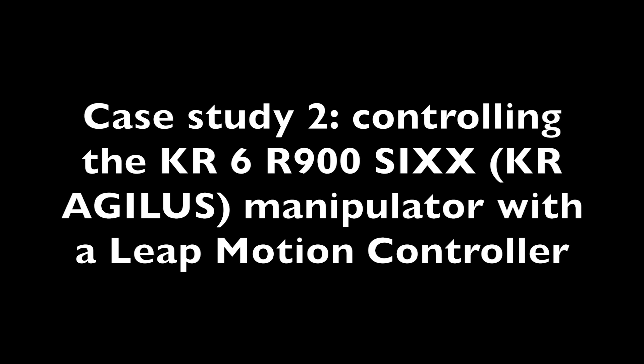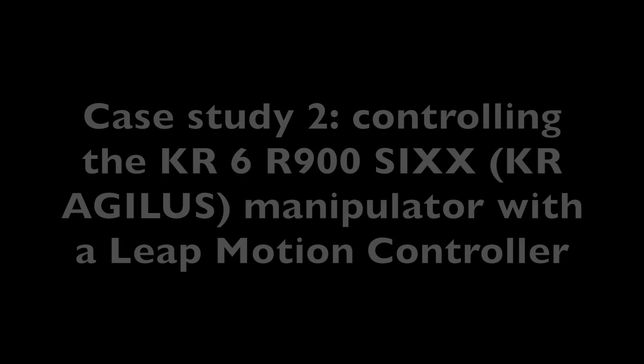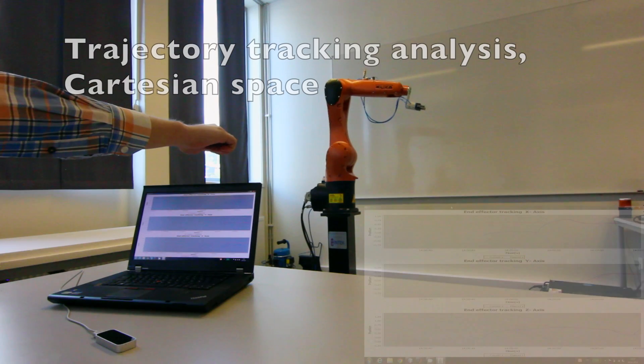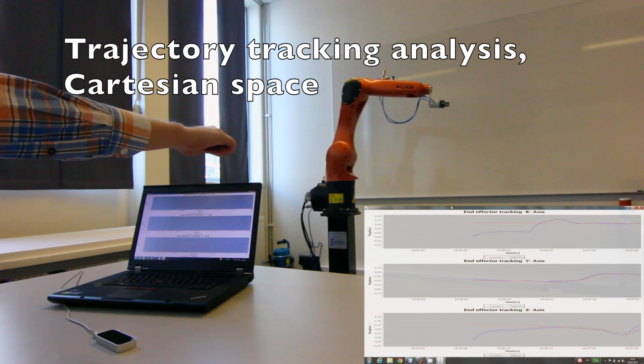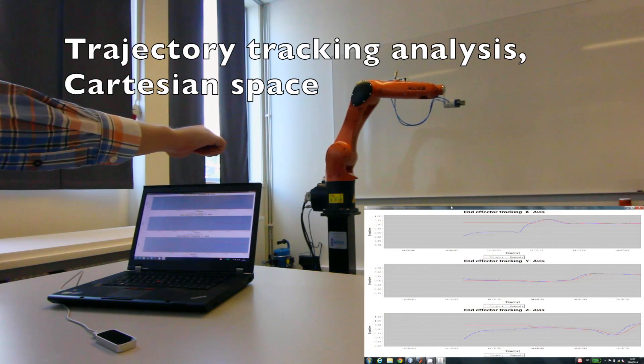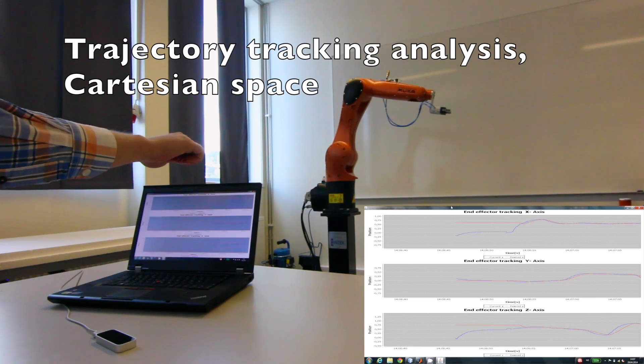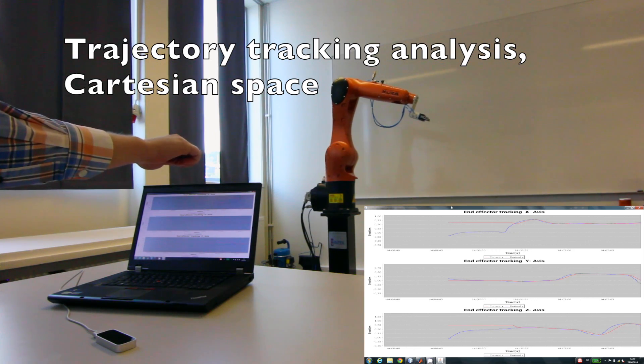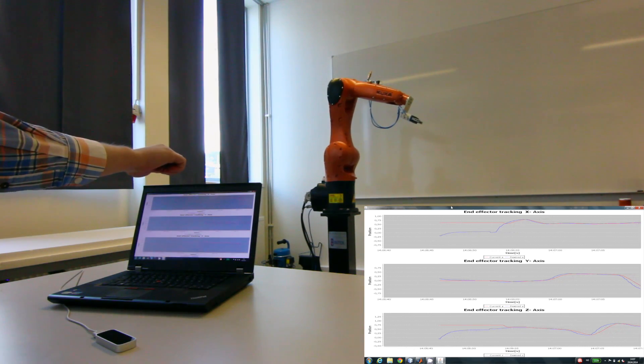In the second case study, the same manipulator is controlled with a LEAP motion controller that supports hand and finger motions as input. Related simulations are carried out in order to test the proposed communication interface.